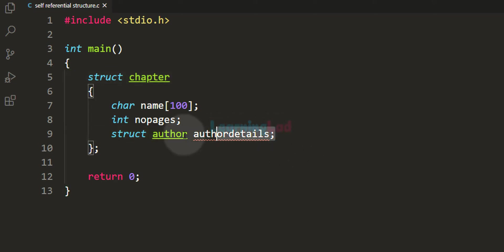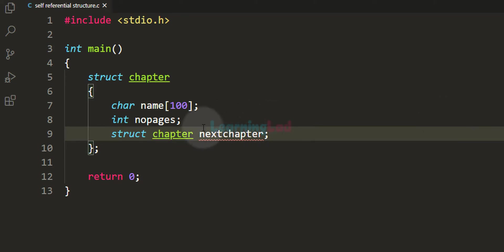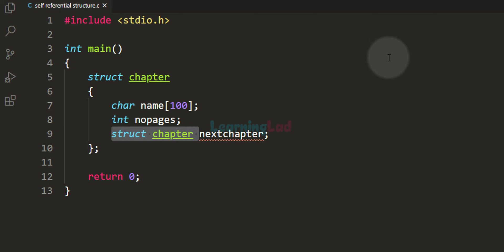Now the question is: while defining a structure, can we have a variable of the same structure type as a member of that structure? That is, in this program, can we have a variable of the chapter structure type as its member — for example, struct chapter next_chapter — to store the detail of the next chapter? In C programming language this is not allowed, because when we are defining the structure, if we try to declare a variable of that same structure type as a member, the type is an incomplete type — it is not complete yet.